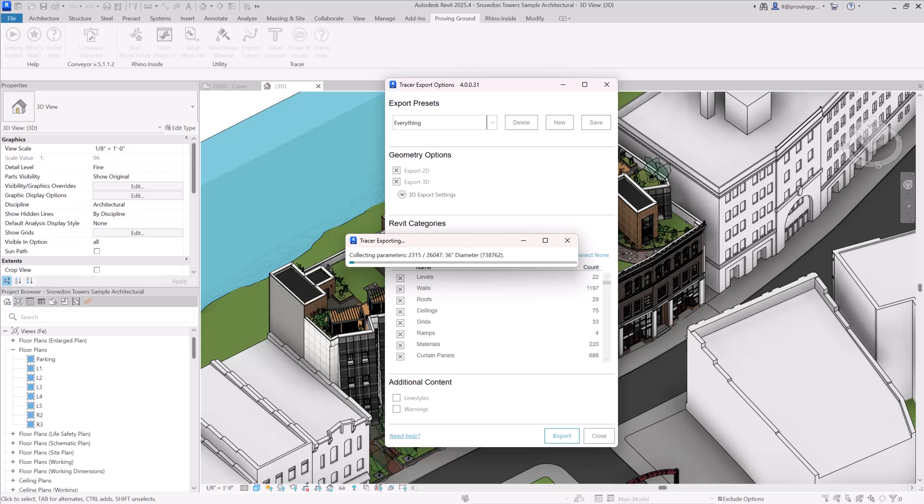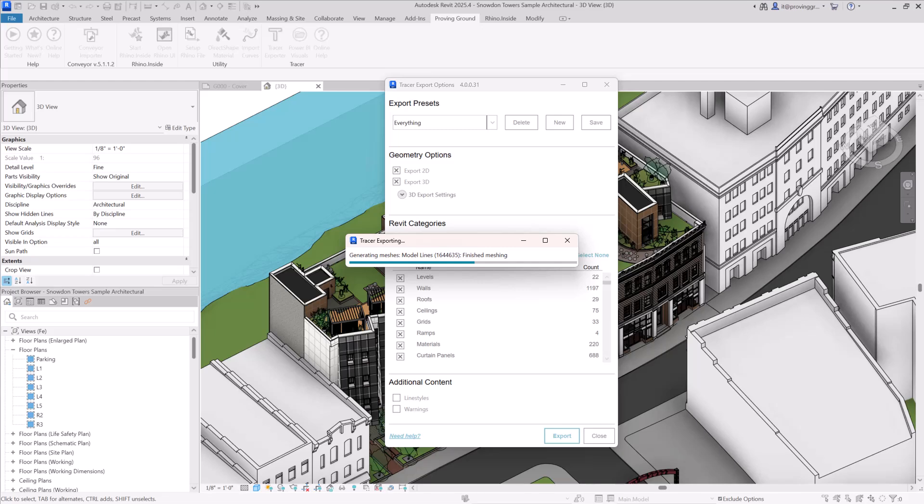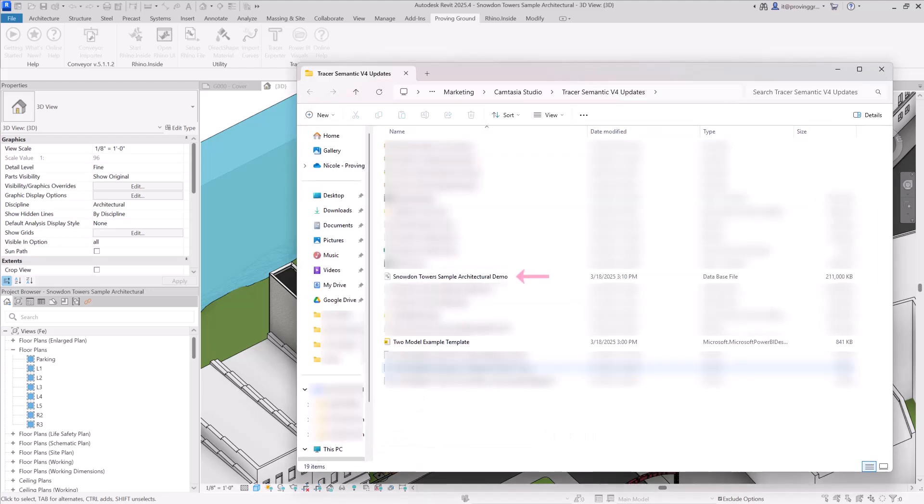Tracer will harvest all of the data from your Revit model and save it to a tabular SQLite database. While the model is exporting, a progress bar will appear on your screen. When the harvest is complete, Tracer should open your Windows file browser to the location where the file has been saved.